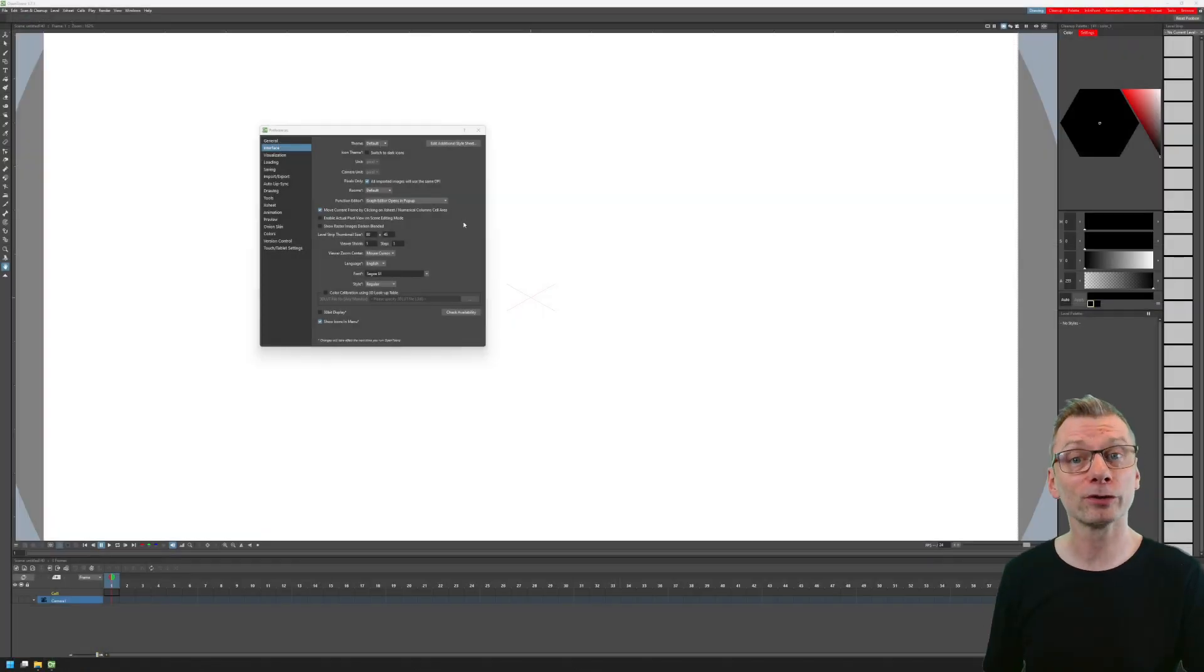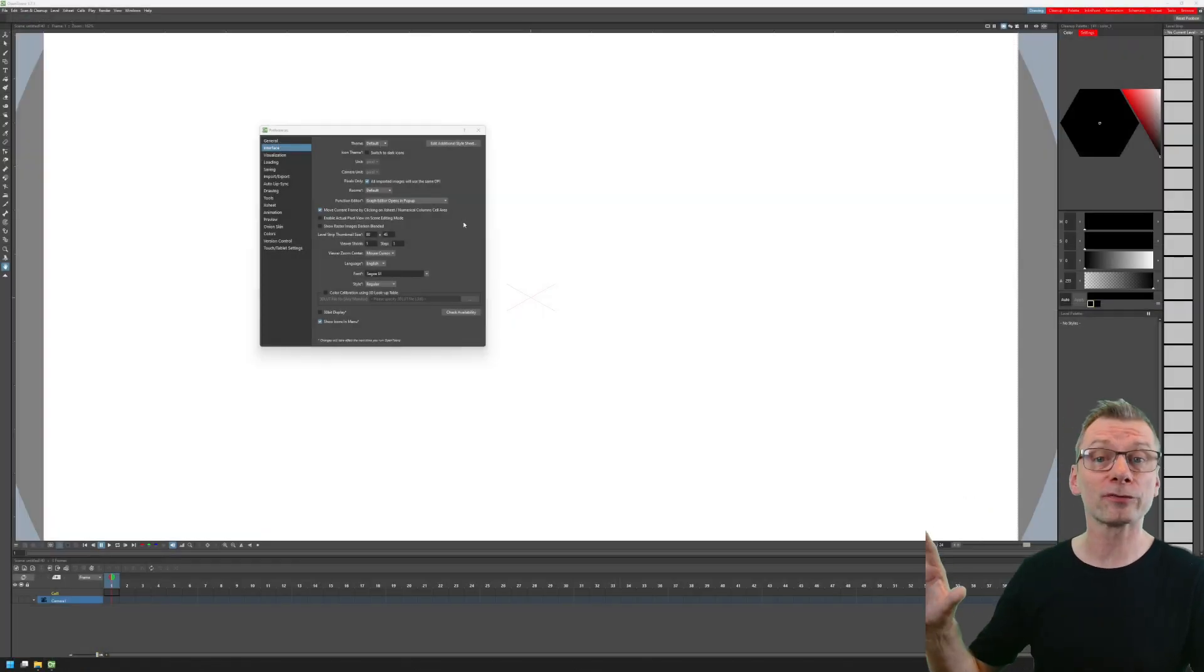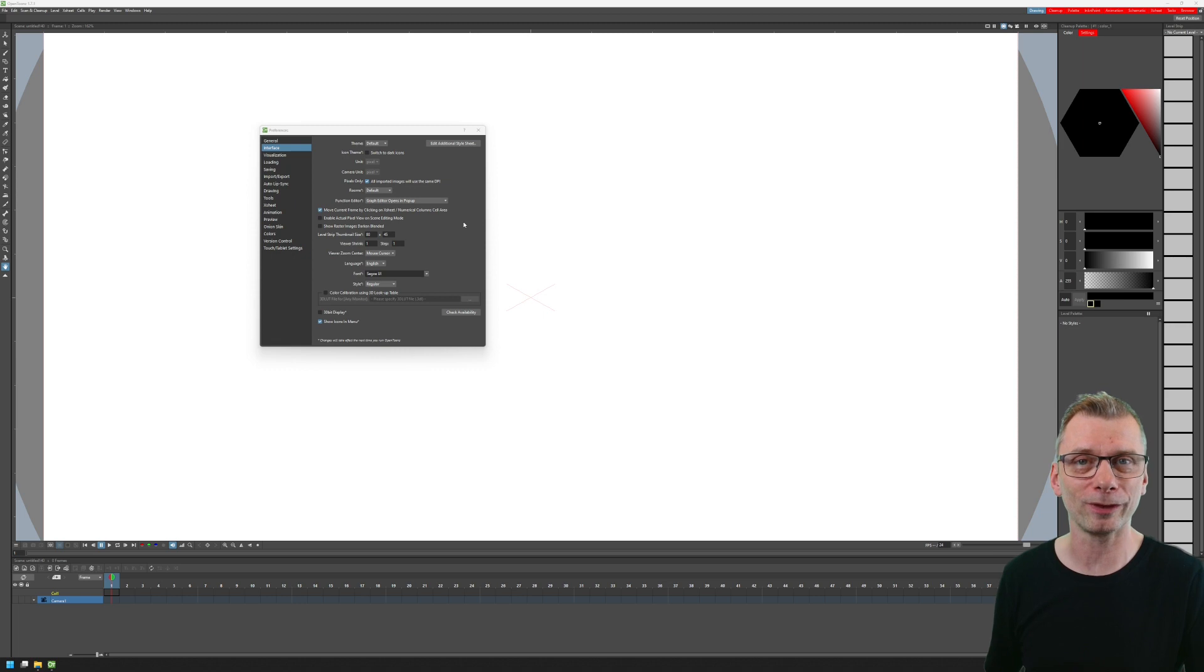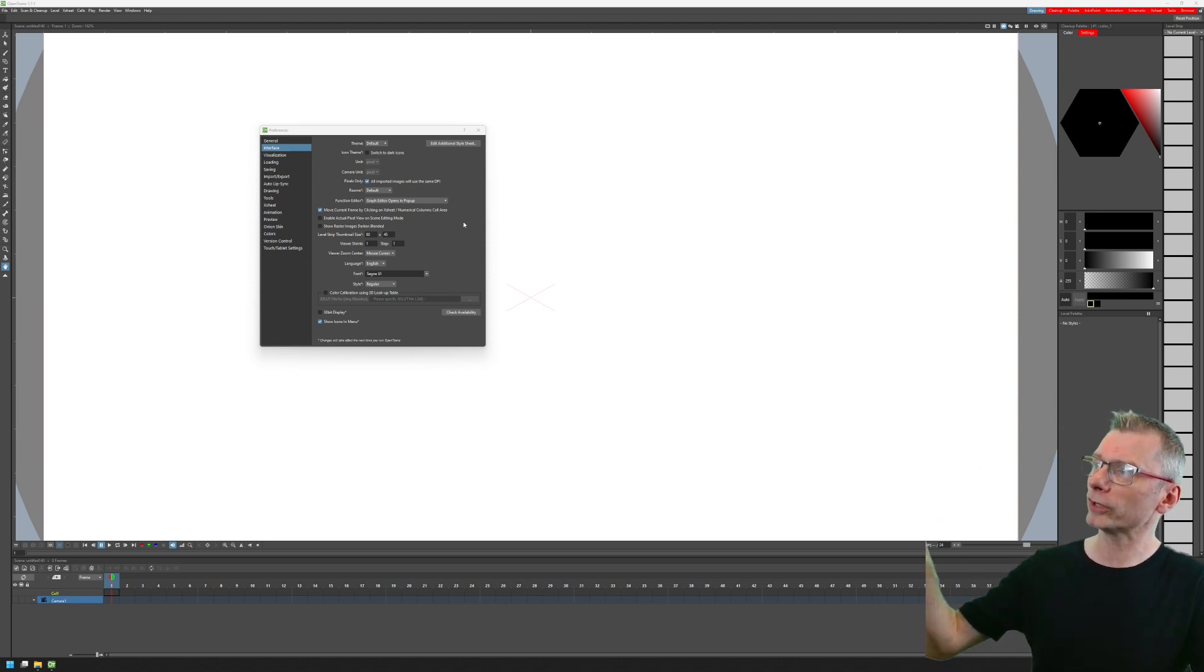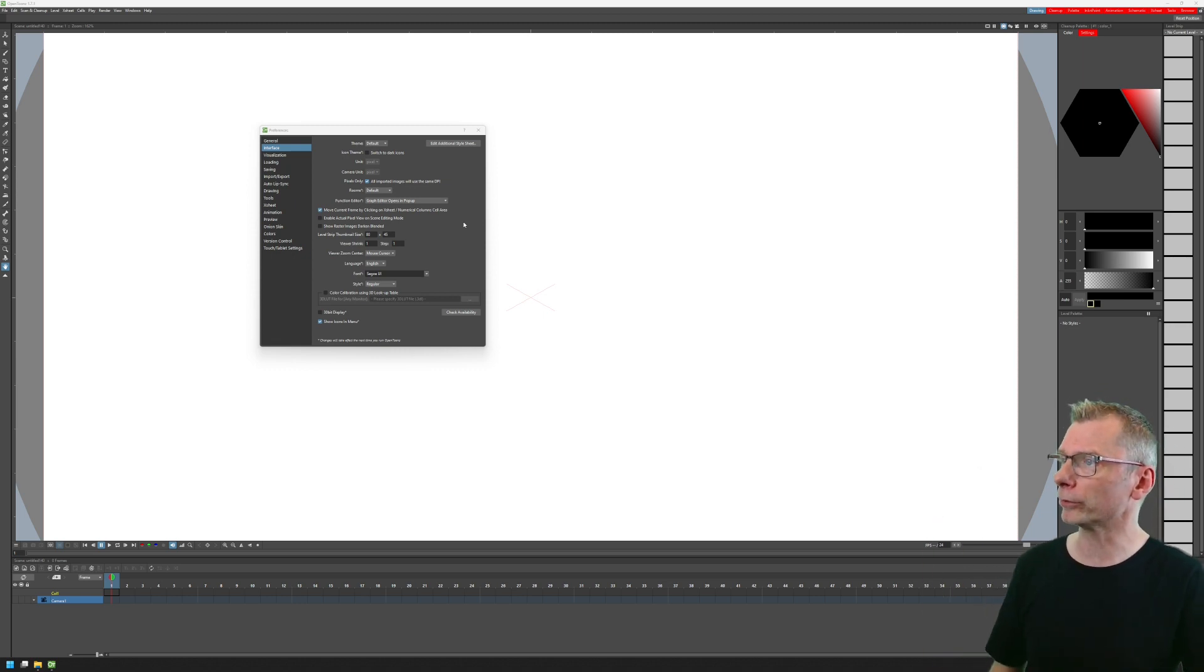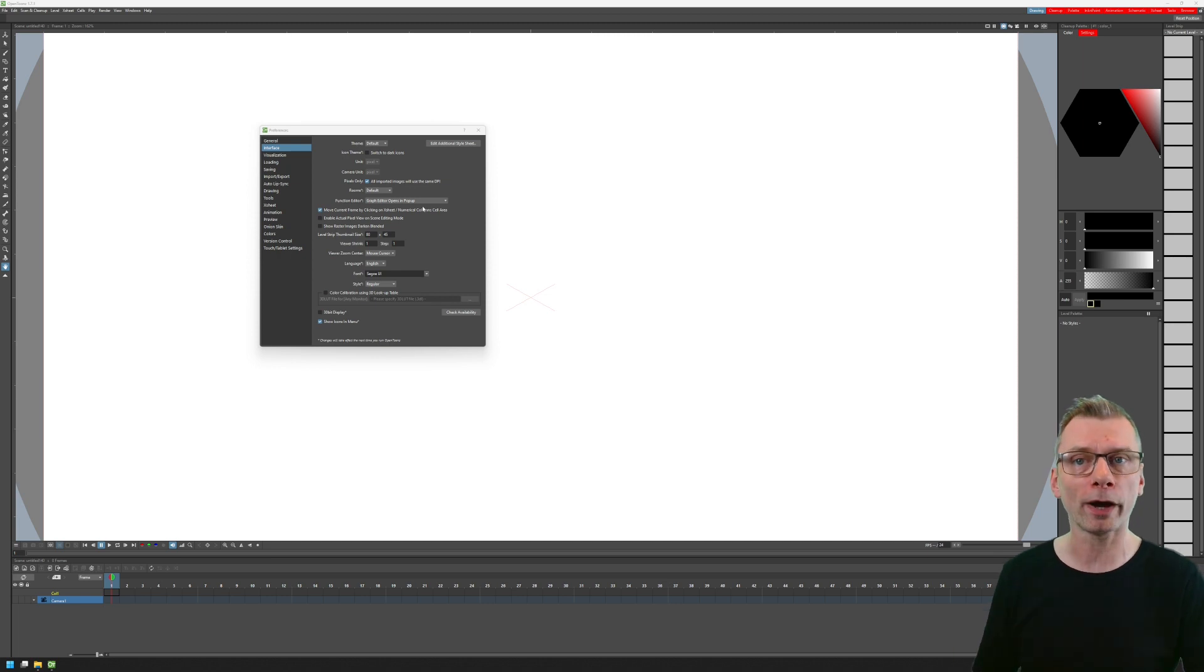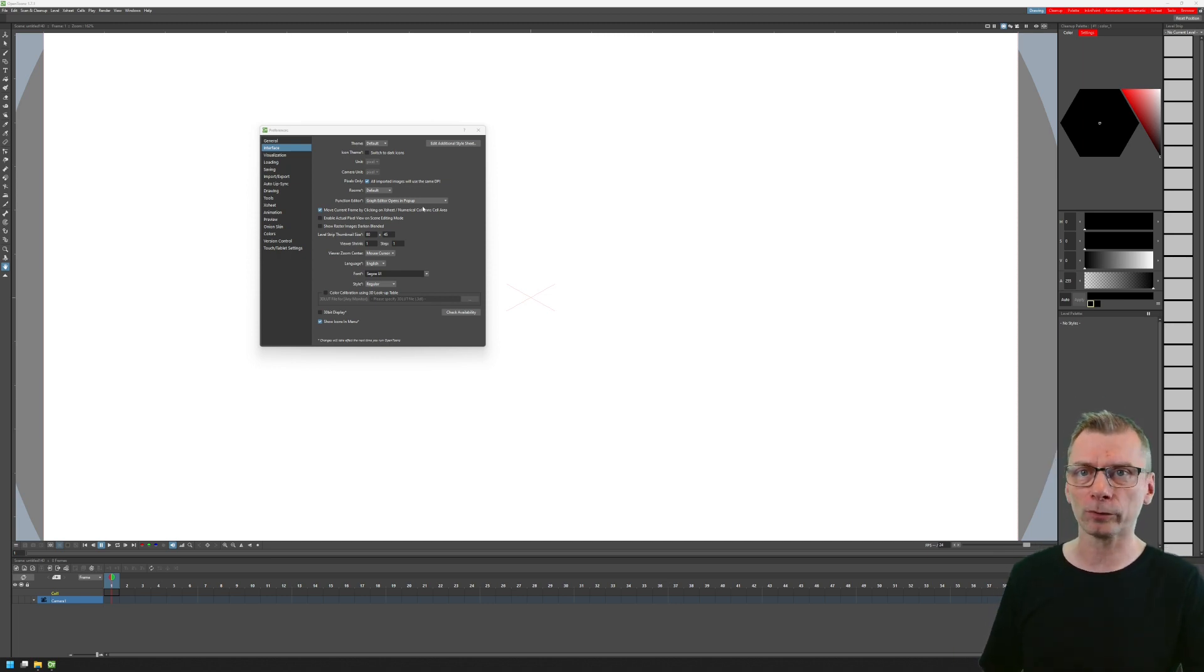So I've changed the resolution back to 4K so you can see the difference of the new themes here, and you can see using the default theme that the text for the menus and for the dialogs are all quite small. So let's change to one of the new themes.